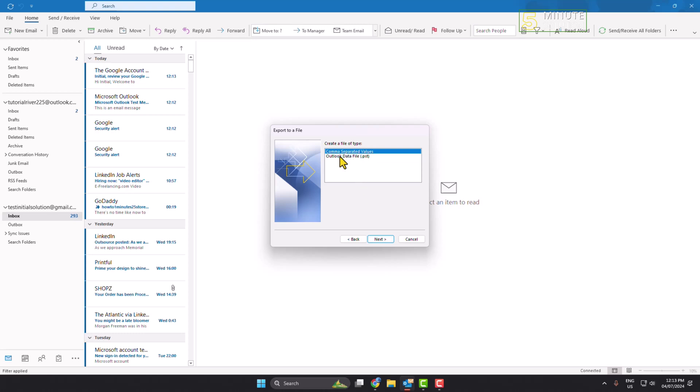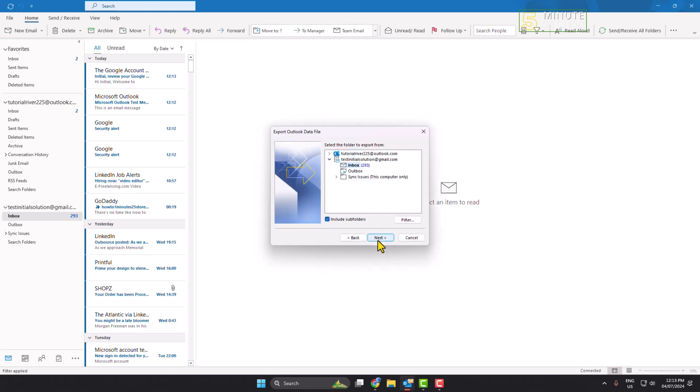And here select Outlook data file PST, next. And here select your Outlook exchange account. So right now I will export all of these to PST files. I'm selecting the account.